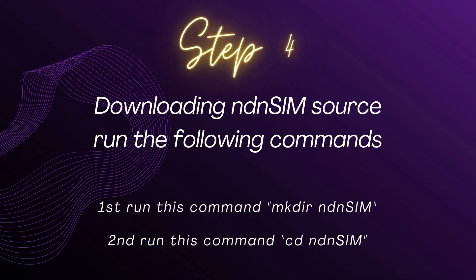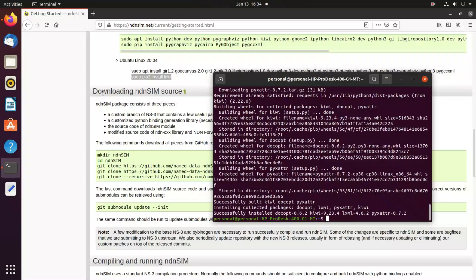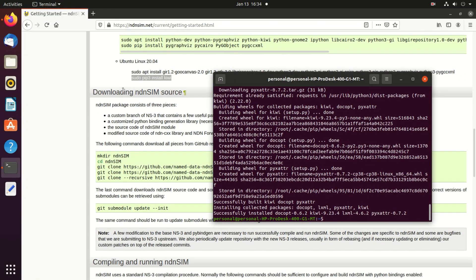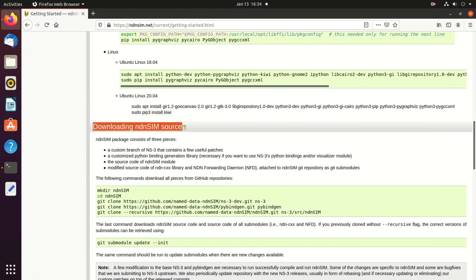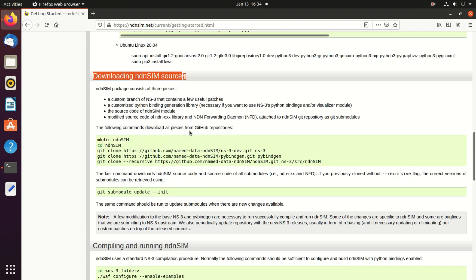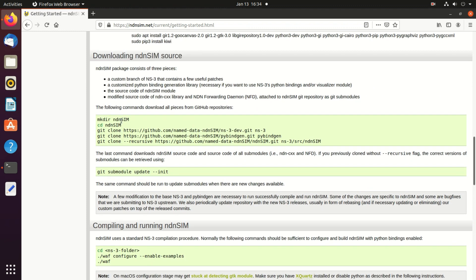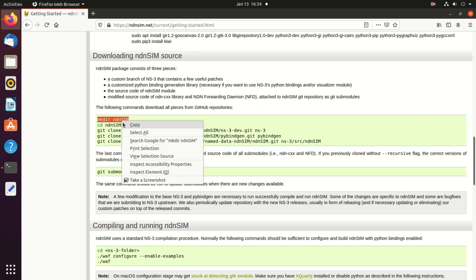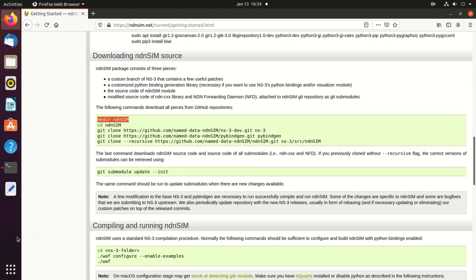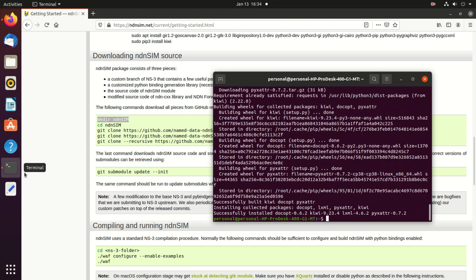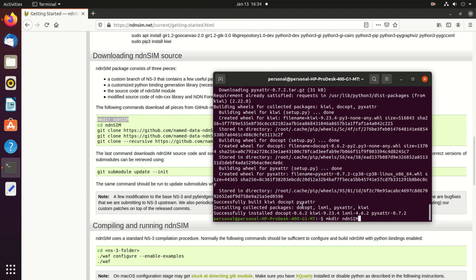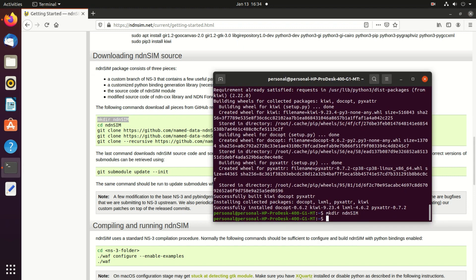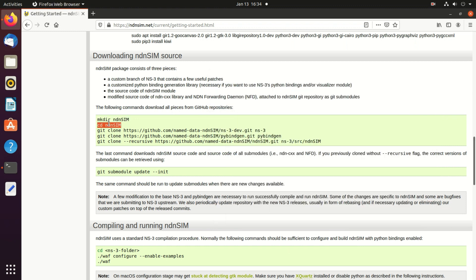Now it's done. Step 4 is downloading nDNSim source, run the following command. We will run two commands. Downloading nDNSim source file, we go to the website and copy this one make directory nDNSim. Go to the terminal and paste here and just enter. Now the next command is cd nDNSim, copy here and paste here and just enter.